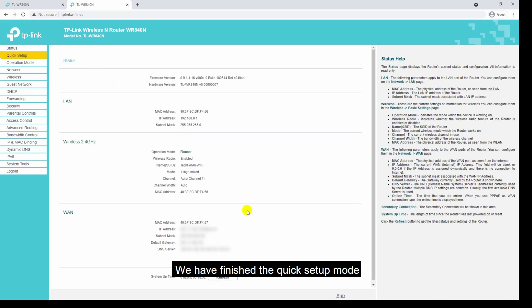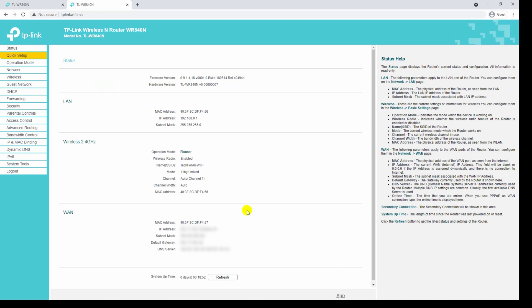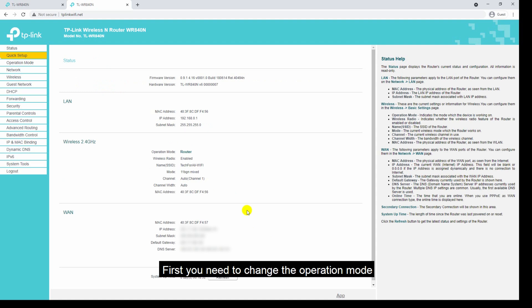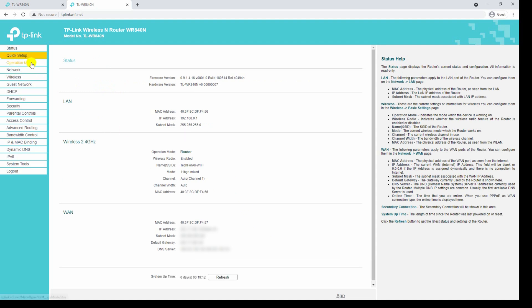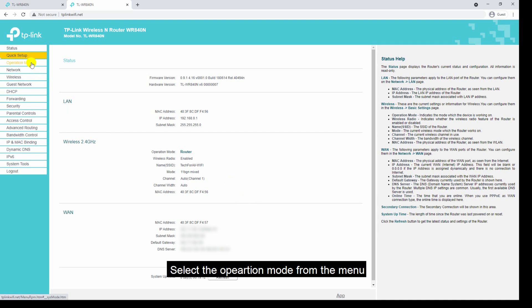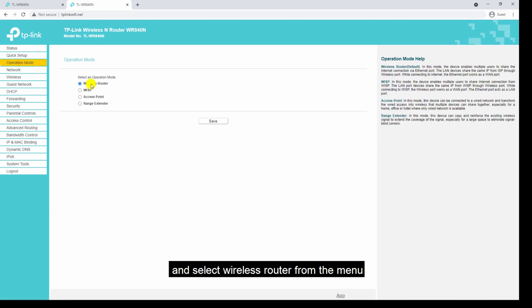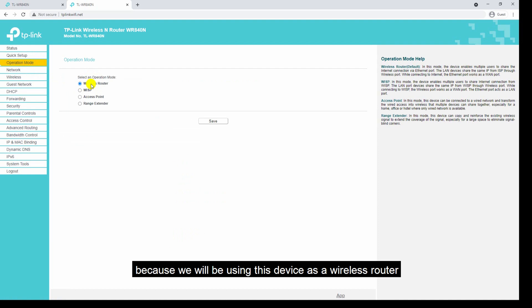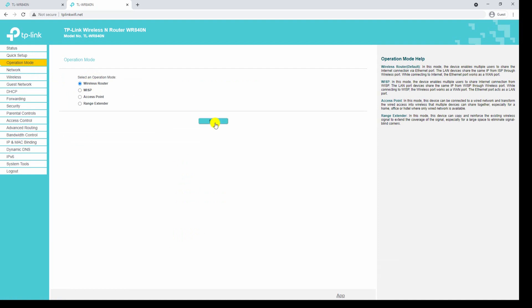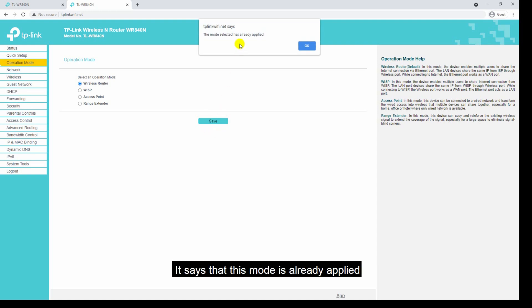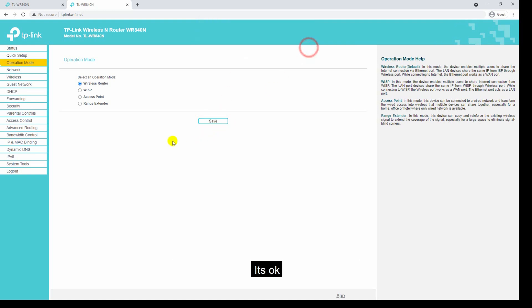We have finished the quick setup mode. Let's go with the manual mode. First you need to change the operation mode — select the operation mode from the menu and select wireless router, because we will be using this device as a wireless router. Click the save button. It says that this mode is already applied — that's okay.